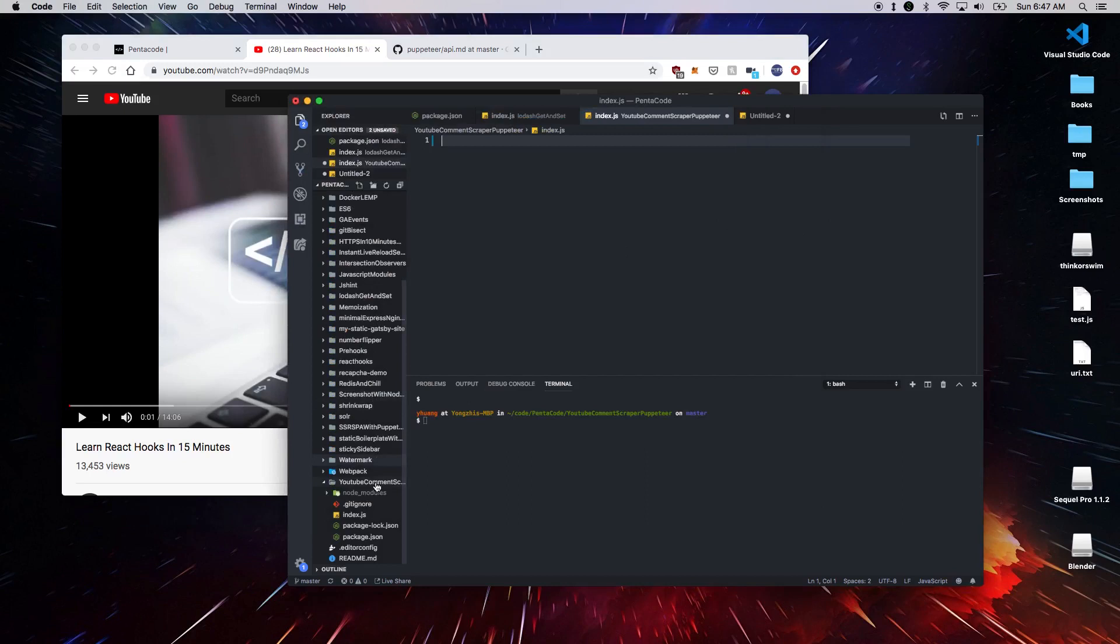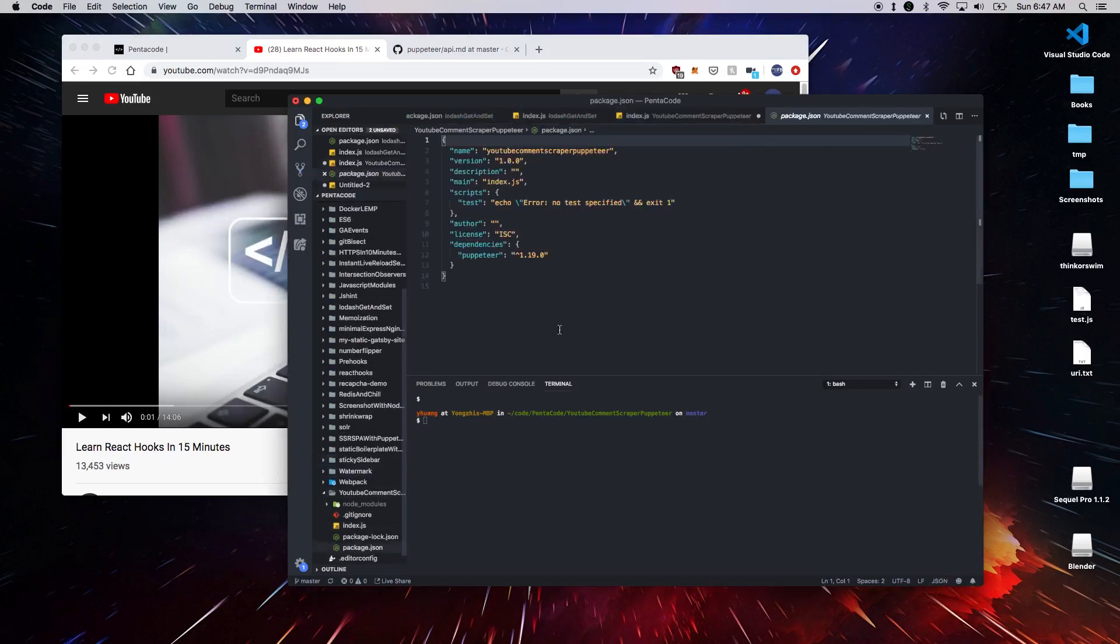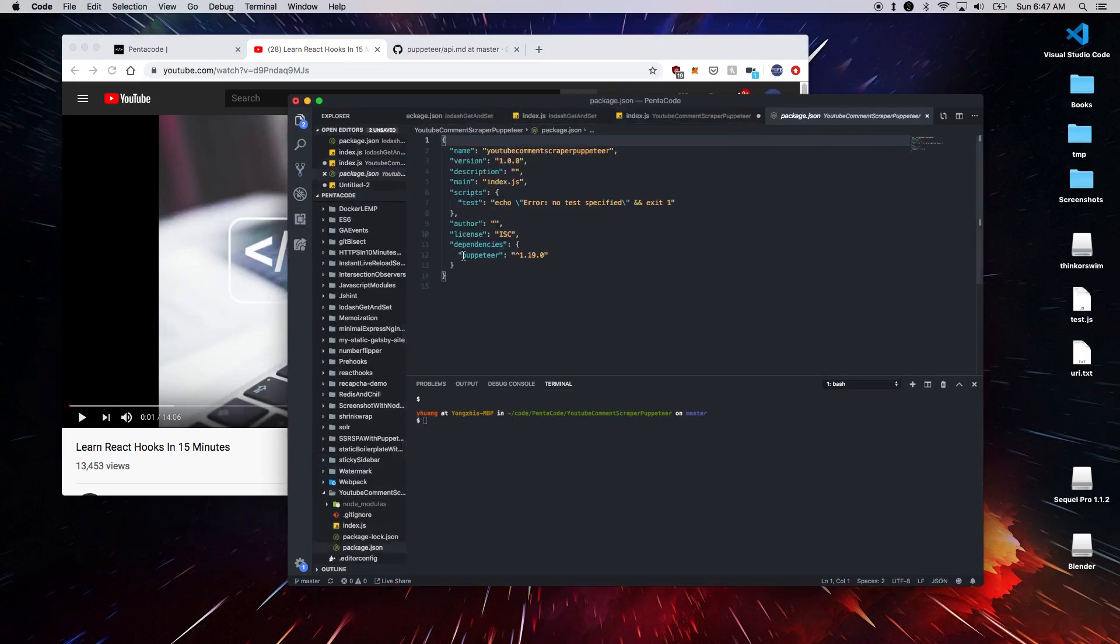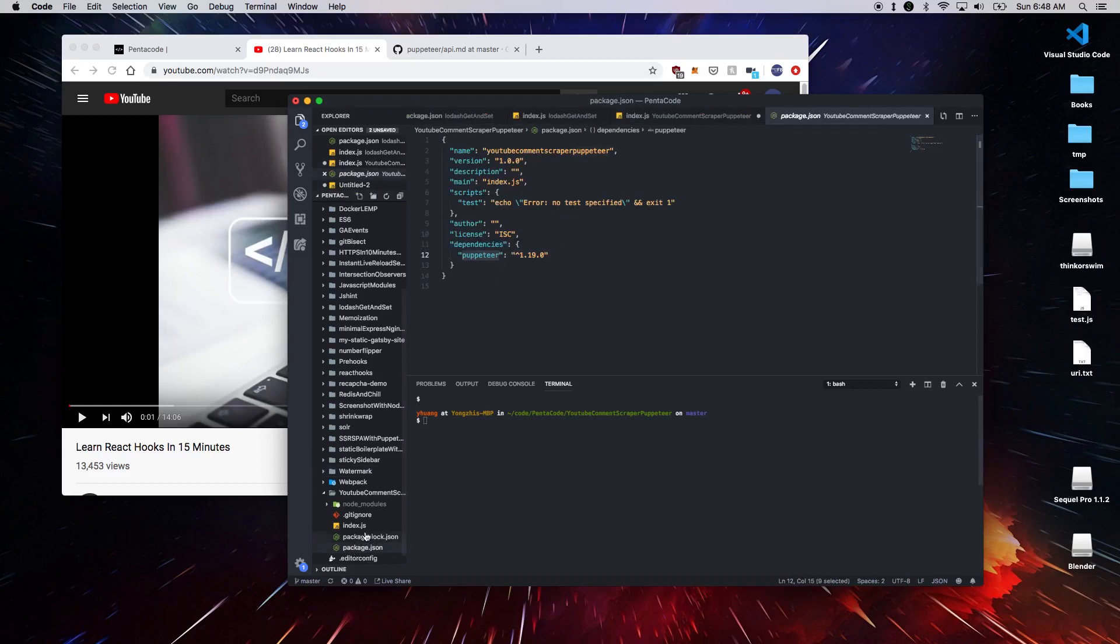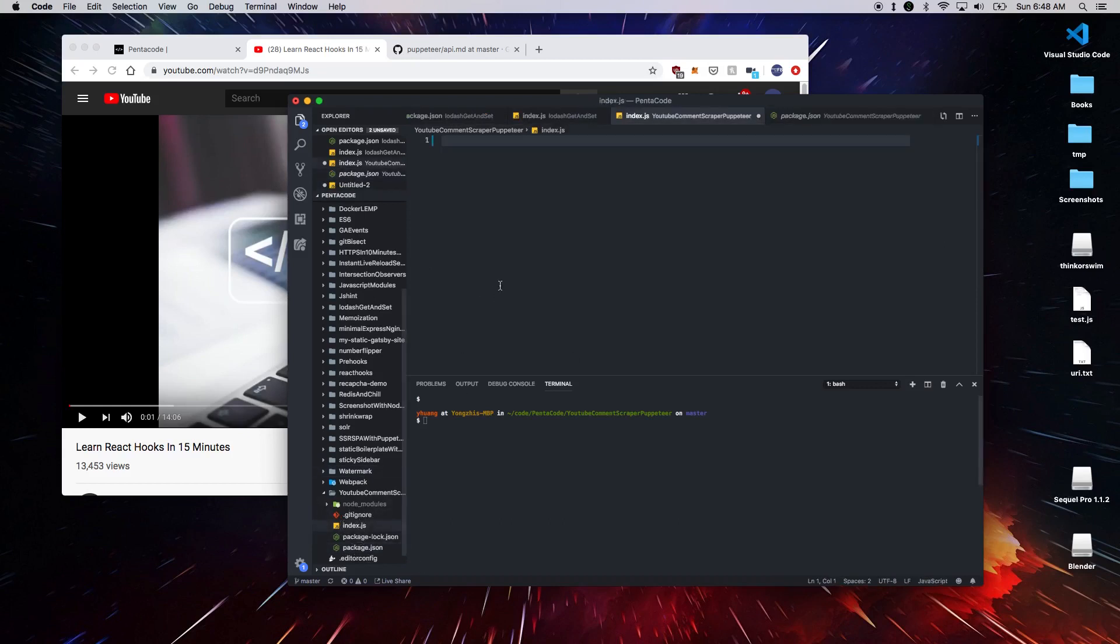You must first install the Puppeteer library. All you have to do is npm install Puppeteer and it will install the Puppeteer runtime and the headless browser straight onto your node_modules folder. And then we'll start a project with index.js.